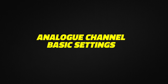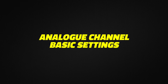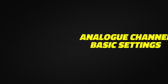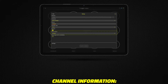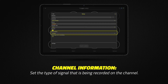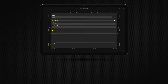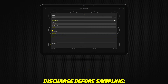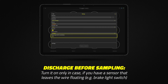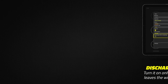Analog channel basic settings: First, set the type of signal that is being recorded on the channel. The discharge before sampling option applies only to sensors that leave the wire floating.